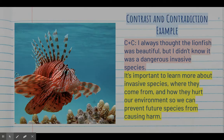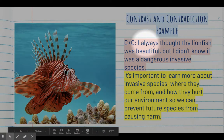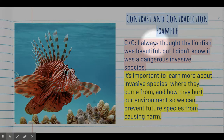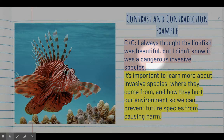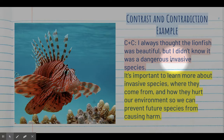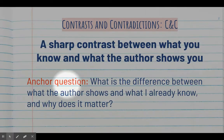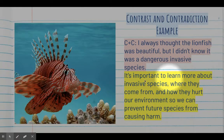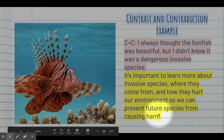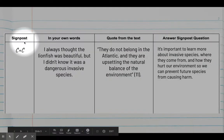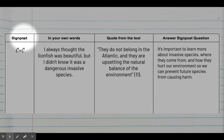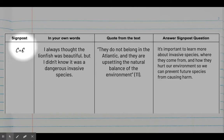Here's an example from a text we read together about lionfish. The CNC I found was about lionfish themselves — I always thought the lionfish was beautiful, but I didn't know it was a dangerous invasive species. So the author contrasted my understanding of this beautiful fish with the facts that they're actually very bad for the environment. I answered the anchor question: it's important to learn more about invasive species, where they come from, and how they hurt our environment, so we can prevent future species from causing harm.